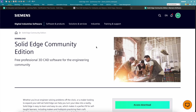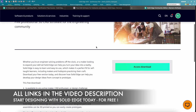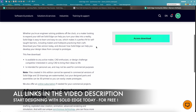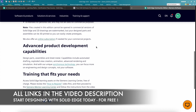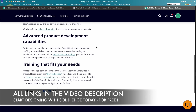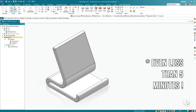There is also the Siemens Solid Edge Community Edition for makers and hobby users who do not work commercially with the program. They can also use Solid Edge free of charge with the Solid Edge Community Edition. And to give you a good introduction to the program, I will show you here how we can design this pretty little phone stand together in less than 10 minutes.